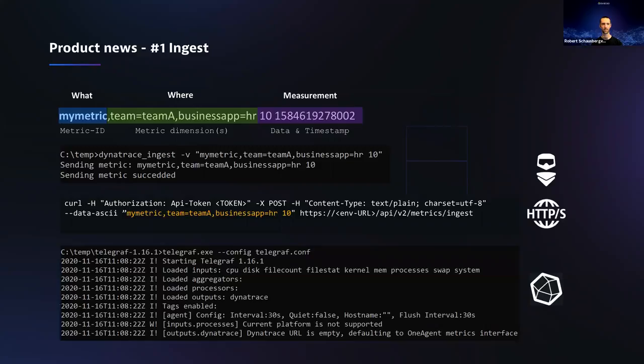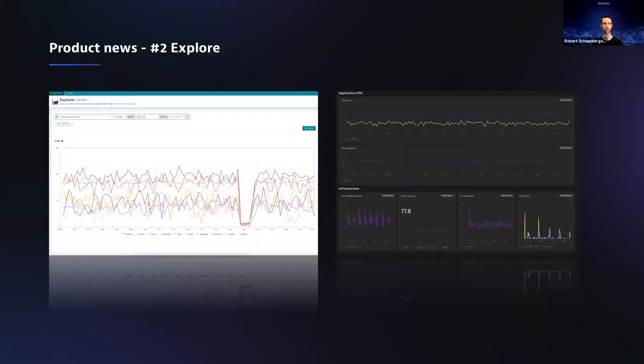Product news number two: we also want to see what happens with the metrics data. We came up with a completely new explorer that lives side by side with the existing custom charting feature. It gives you full analytics capabilities to dice and slice the data. You can not only use it for analytics, you can also use it for dashboarding. This was released with version 202 and should be available for the majority of SaaS and managed customers already today.